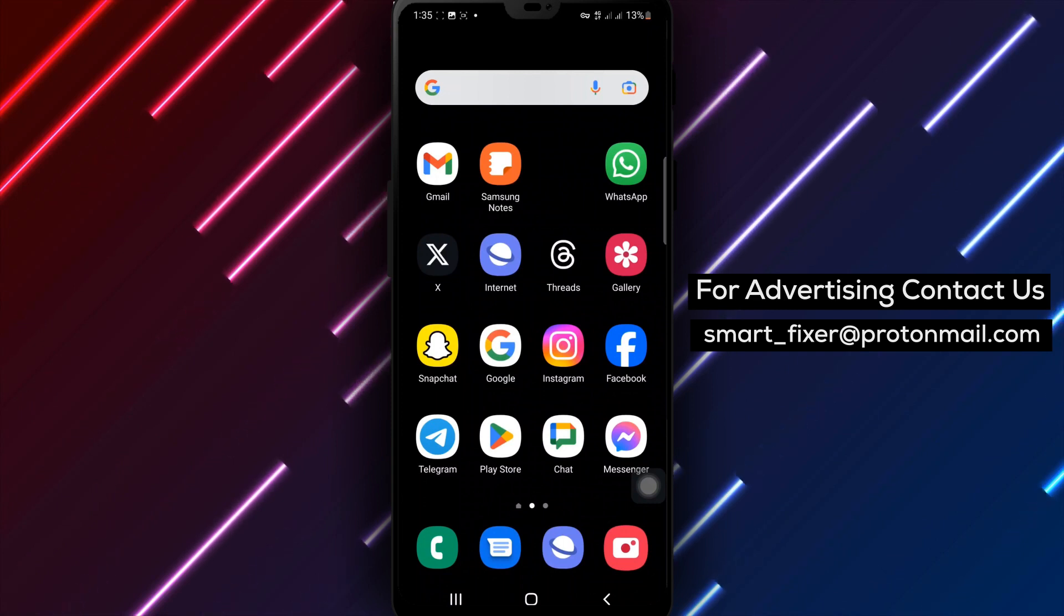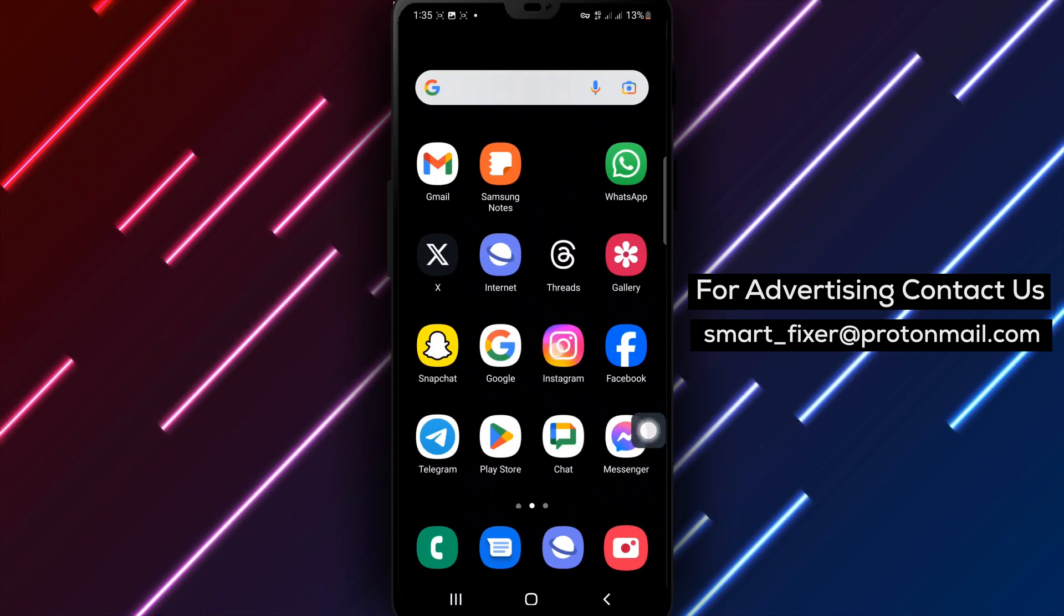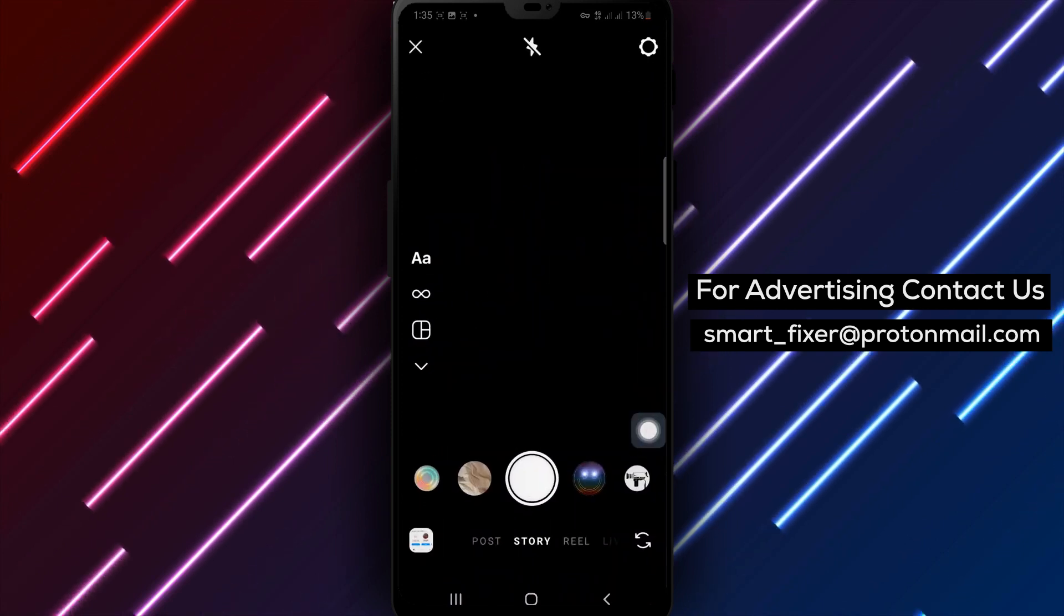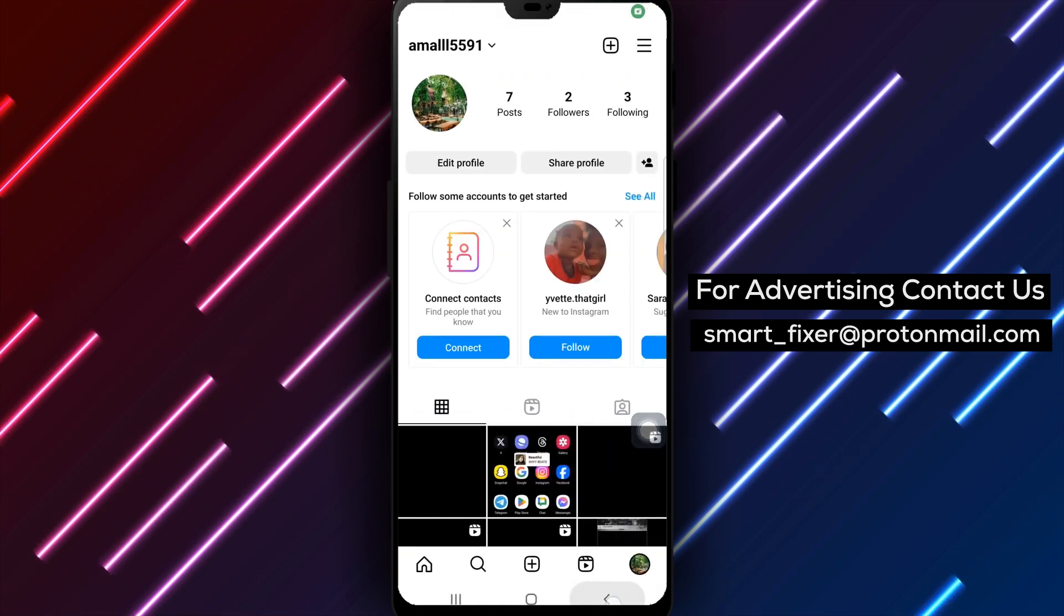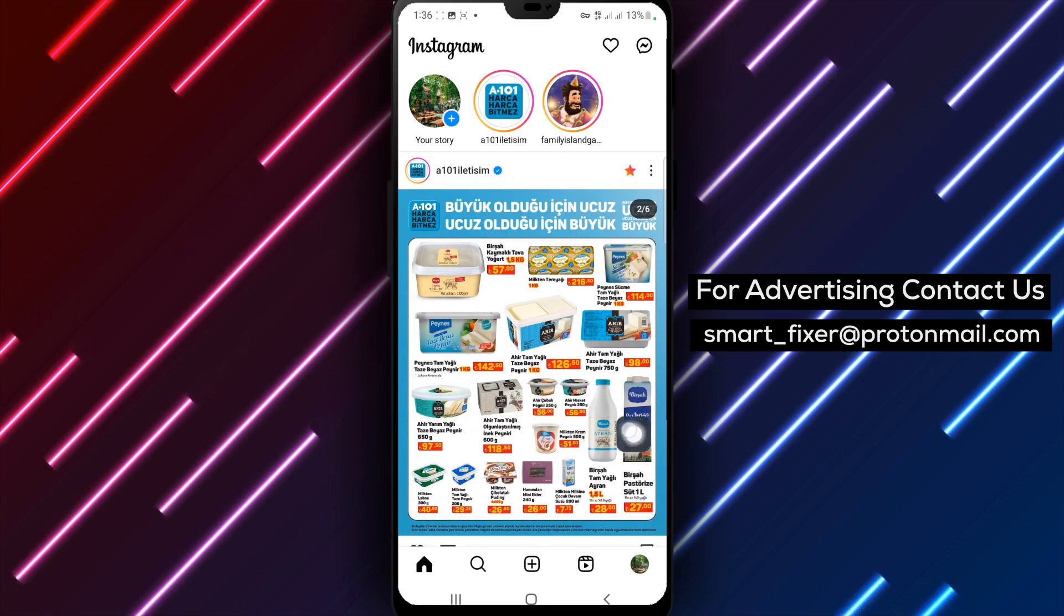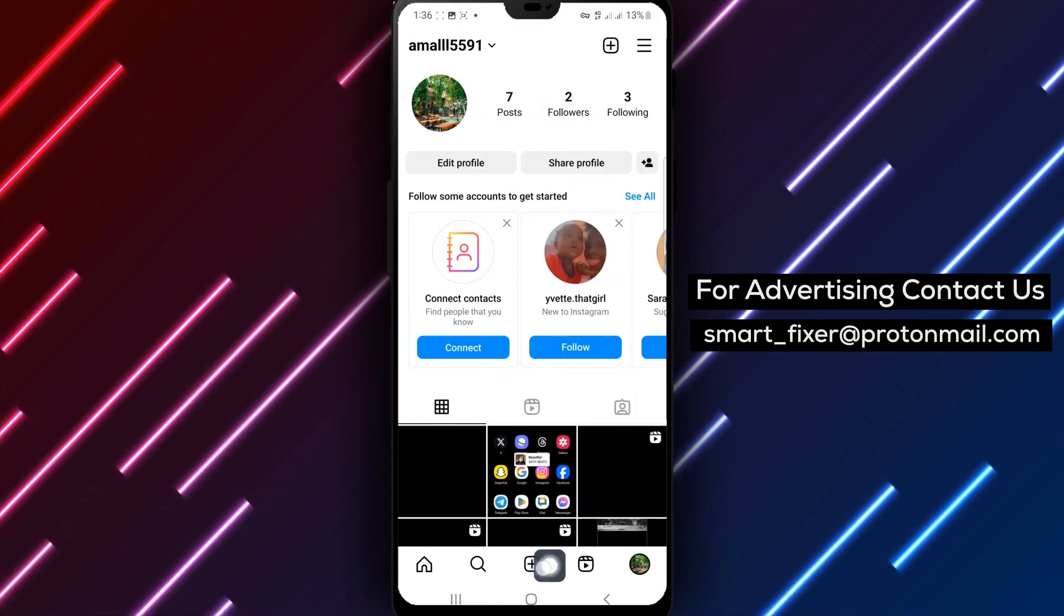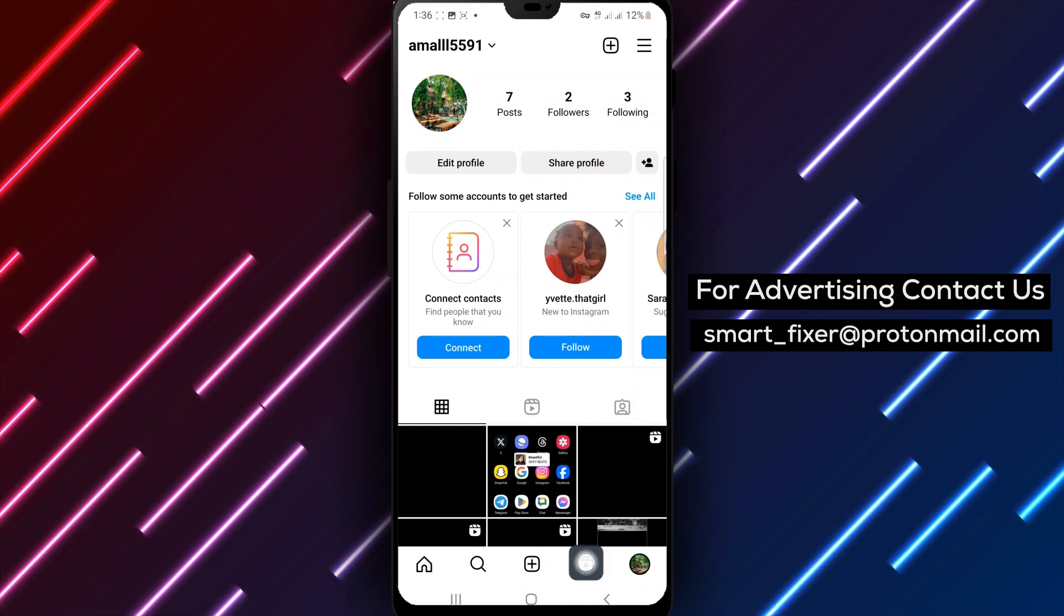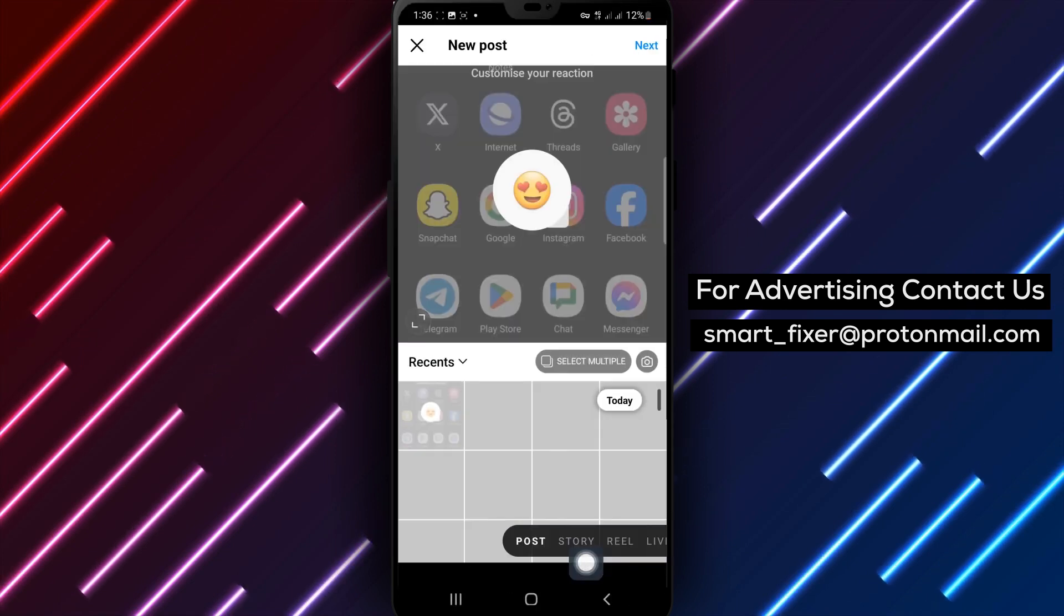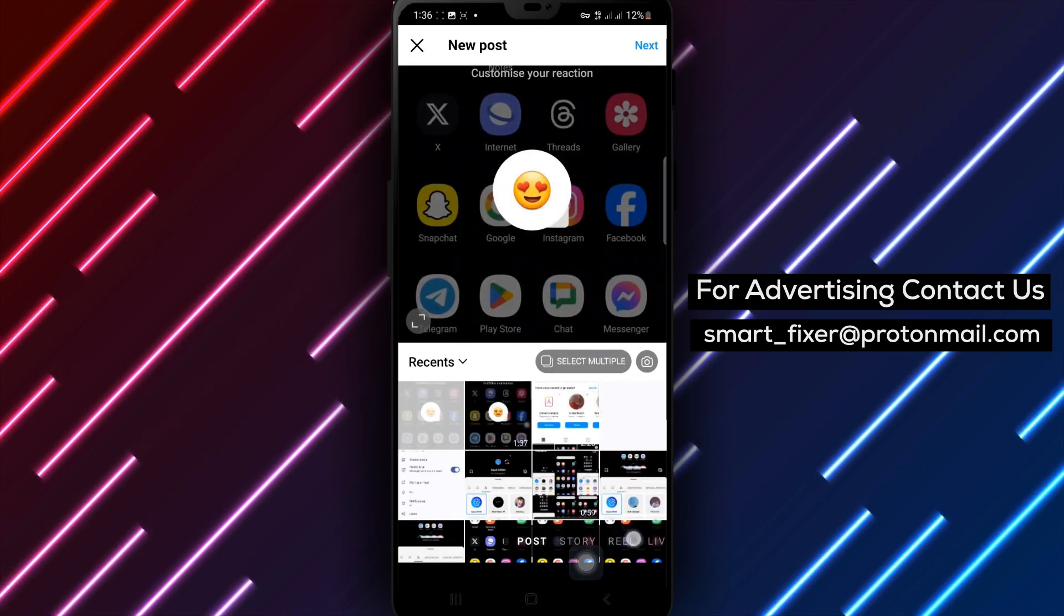To get started, open the Instagram app on your Android device. Tap on your profile picture in the bottom right corner to access your profile. Then tap the icon at the top right and select Photo from the options.